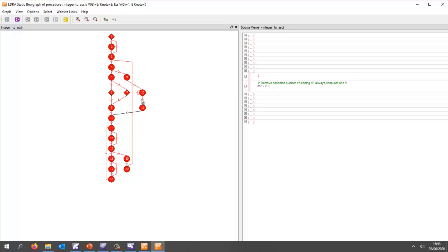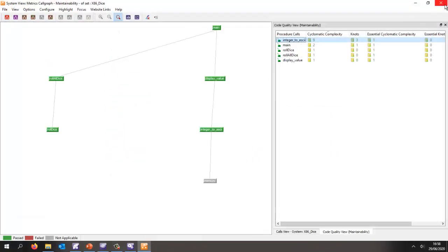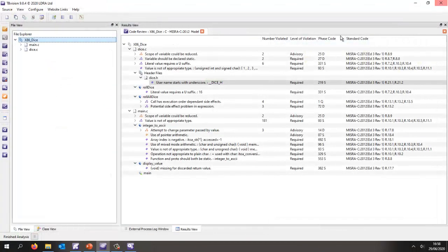Now what I'd like to be able to do is execute this code, and as it executes I'd like to find out how much of this code have we actually exercised. So we're going to first of all instrument the source code to put probes at the start and the end of each block, and then we're going to execute this code. To do that I'm going to simply press this button here.